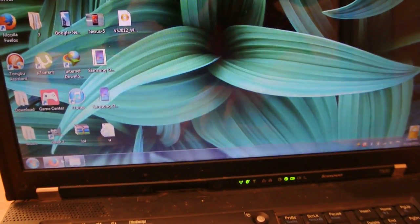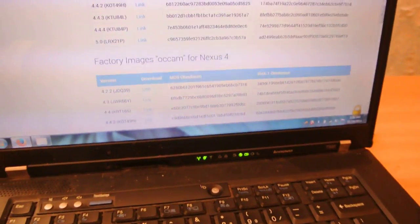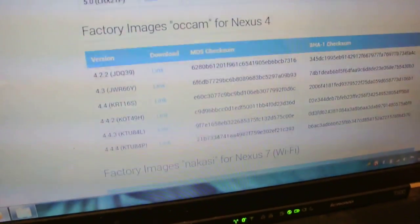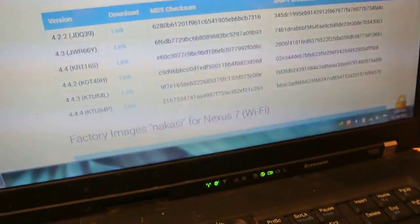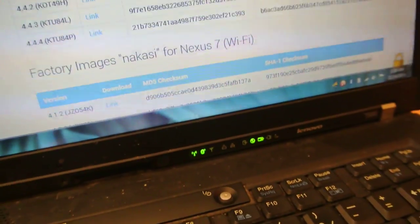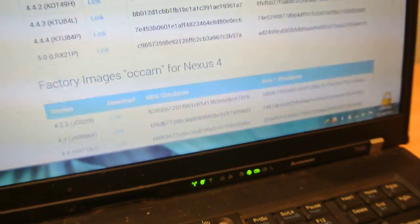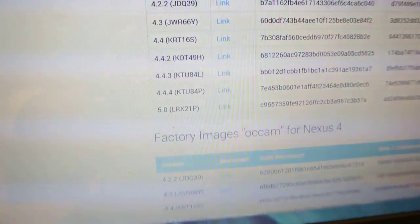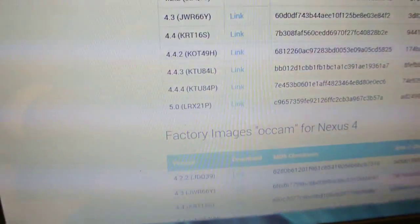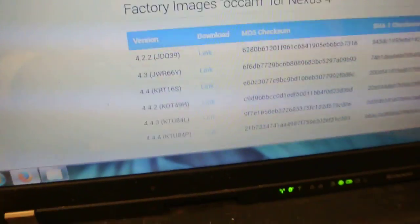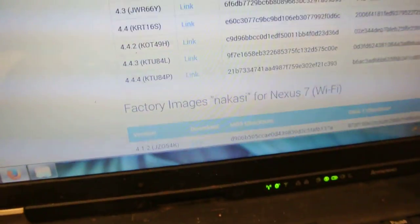You will download, this will take you here, and from here, if you want to download this for the Nexus 10, you can download it for the Nexus 10. And if you want to download it for the Nexus 4, you can see factory images for the Nexus 4. Of course, there is no 5.0 Lollipop for the Nexus 4. It is for the Nexus 10. You can see 5.0 Lollipop, not for the Nexus 4 at the moment.